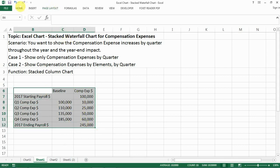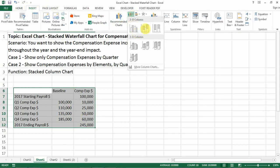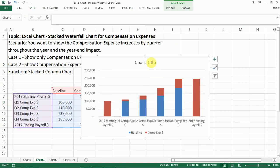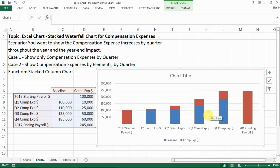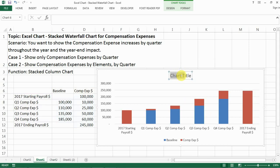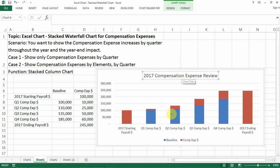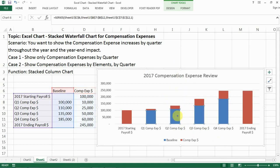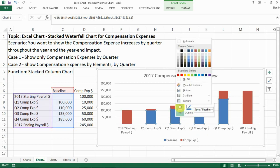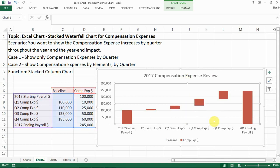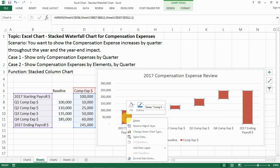Now select everything and insert a stacked column chart. This is the infrastructure of what we need. Change the chart title to something like '2017 Compensation Expense Review.' The core thing is to make sure you remove the fill from the baseline column — select all the baseline bars, right-click, go to outline, and set it to no fill. That's exactly how you create the waterfall effect.